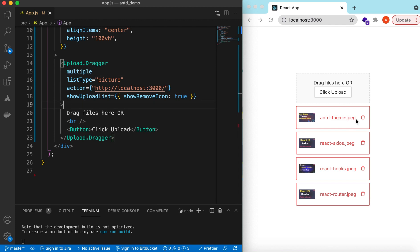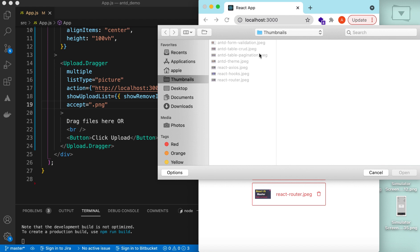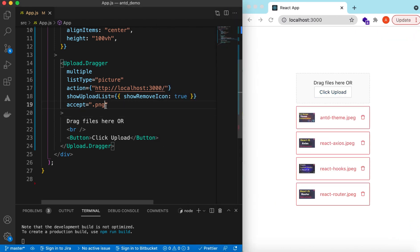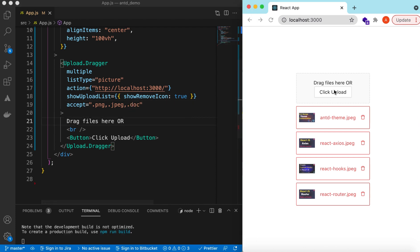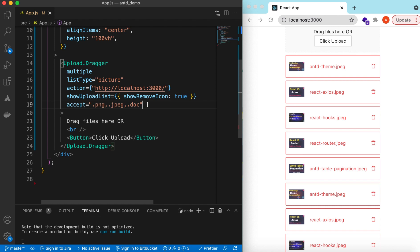If you want to add checks so that only certain file types can be uploaded — maybe only JPEG, PNG, or DOC files — you can use the `accept` prop with the extensions like `.png`. If I click, all the JPEG files are greyed out and nothing can be selected. Adding `.png`, `.jpeg`, and `.doc` to accept makes those available again.